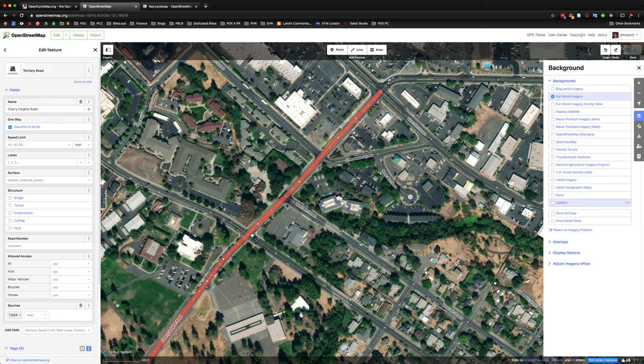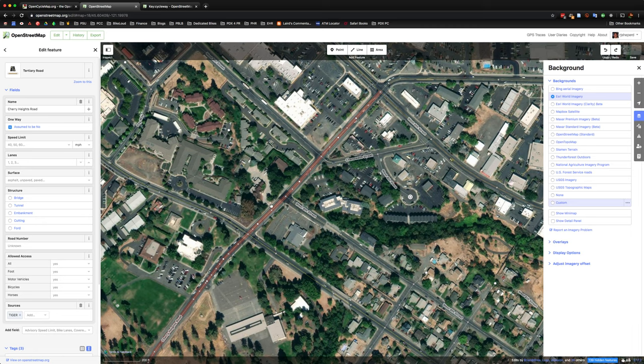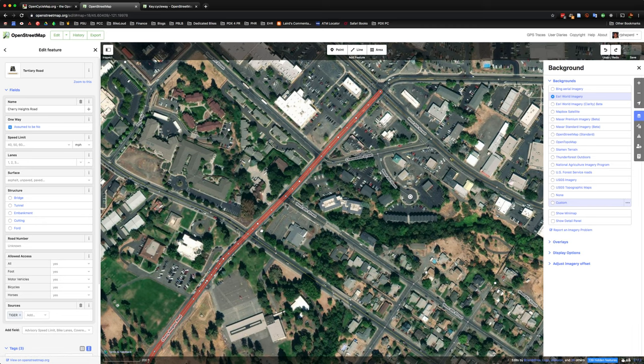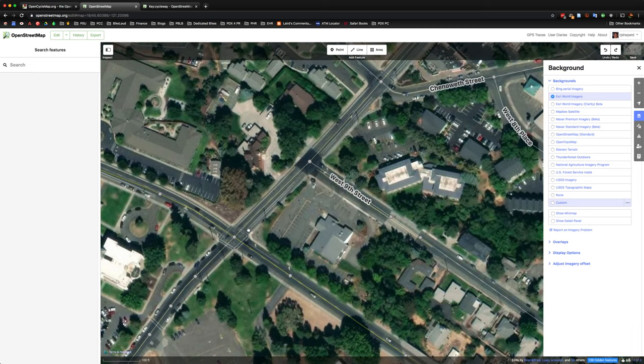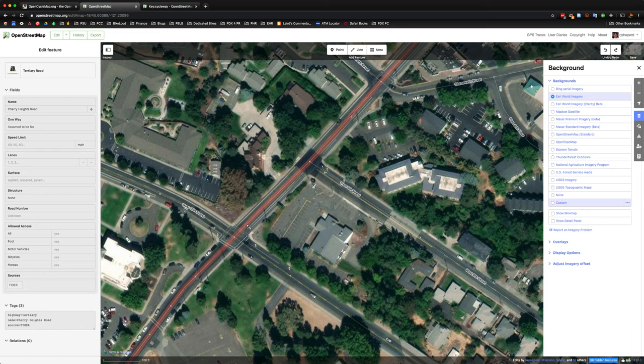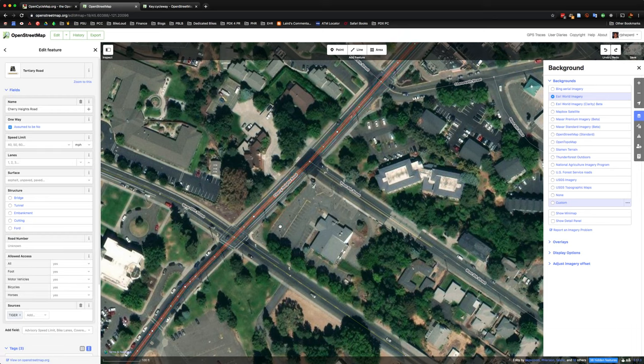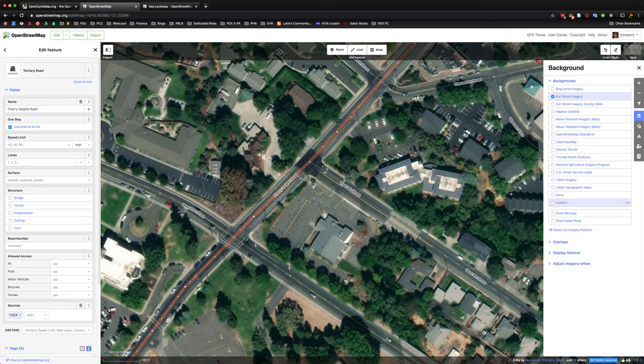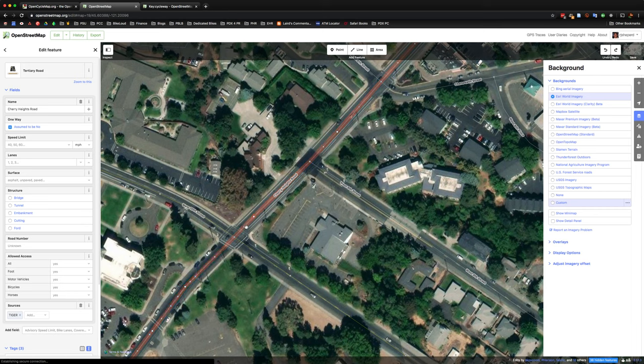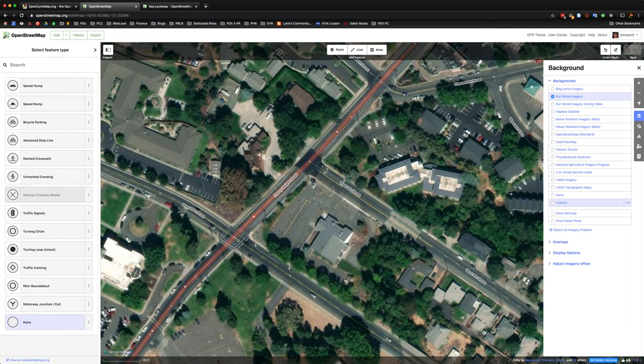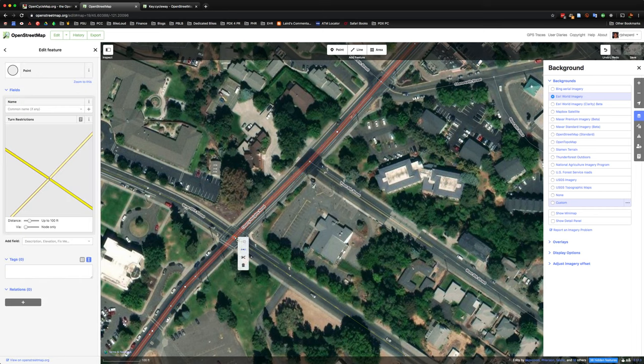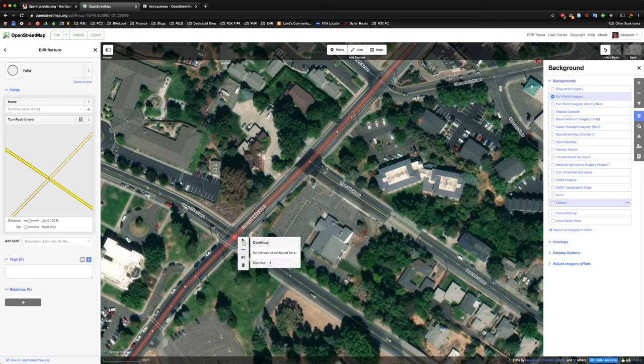So every line, or in OpenStreetMap, these are commonly referred to as Ways, W-A-Y-S, Ways, not the navigation app. And in order to split Cherry Heights Road, we can actually come to one of the nodes on the way here and right click. And we'll get this helpful little pop up here.